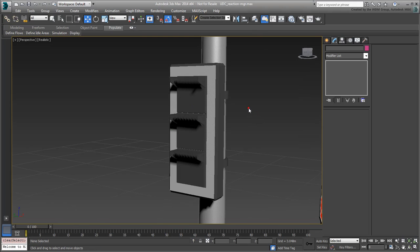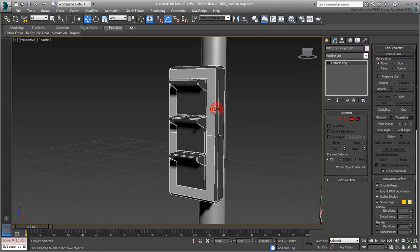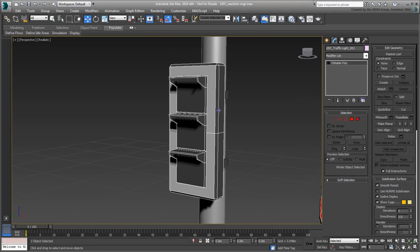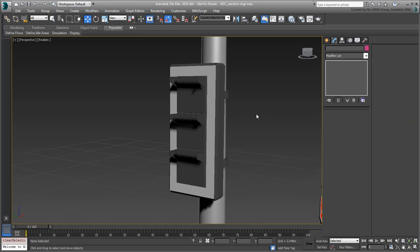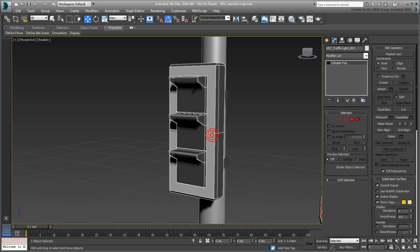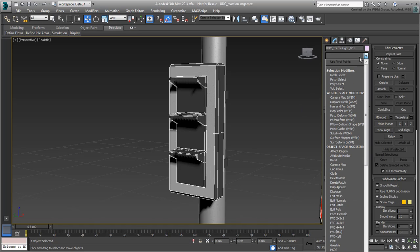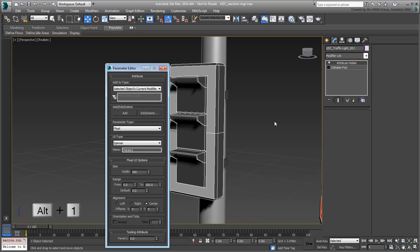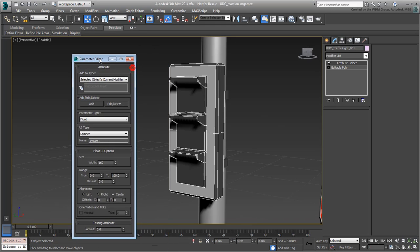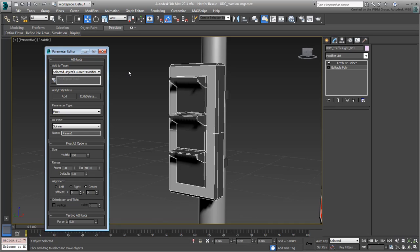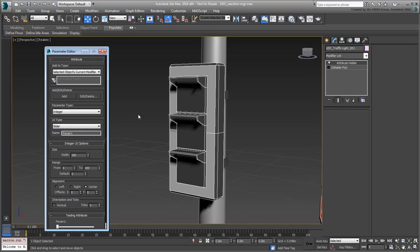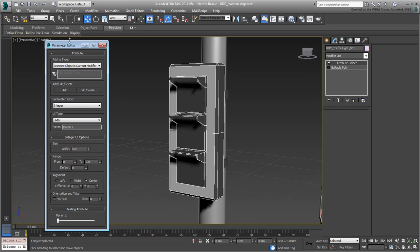Next, you need a controller object. You'll use a slider custom attribute, accessible when you select the traffic light. Select the traffic light and add an attribute holder modifier to it. Press Alt-1 to open the parameter editor. You can also access it from the animation menu. Set the parameter type to Integer. You don't need precision here, just three states of play: green, yellow or red. Set the UI to slider. You can also use the spinner if you prefer. In this case though, slider is arguably easier to use.